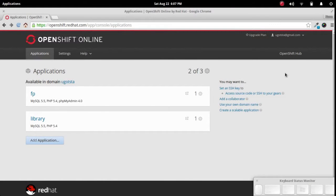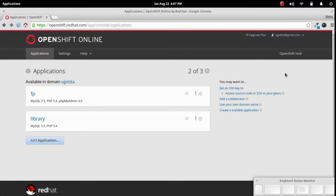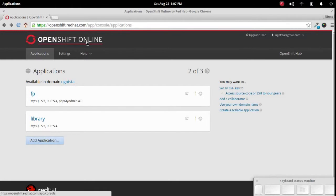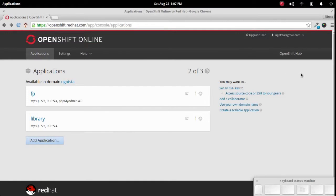Hey there internet! A lot of people don't realize that you can actually get a WordPress self-hosted site up and running for free using services like OpenShift Online. So let's go ahead and walk through that process here.